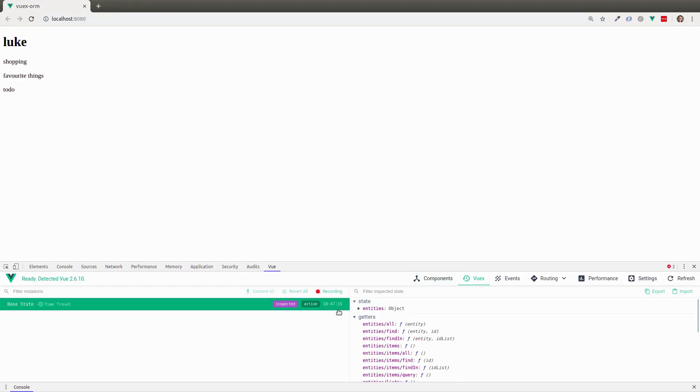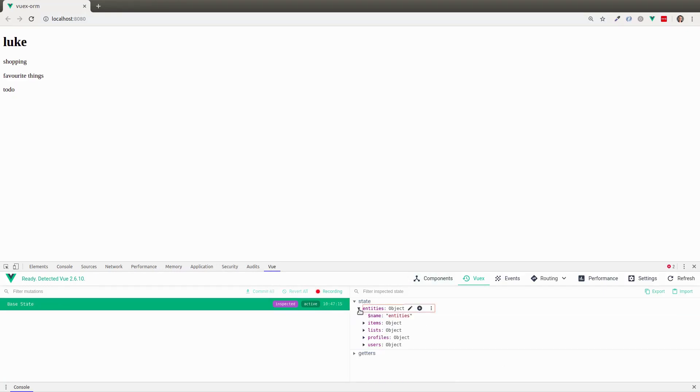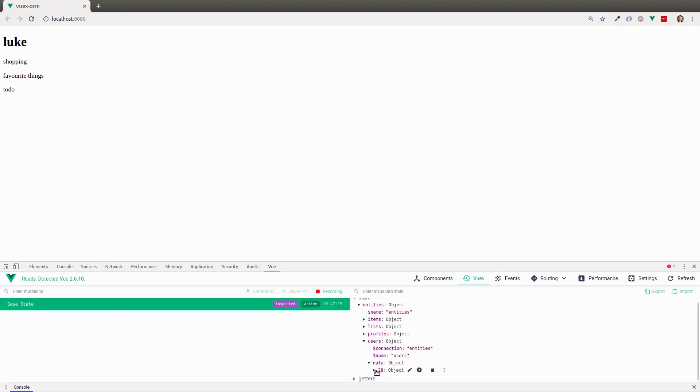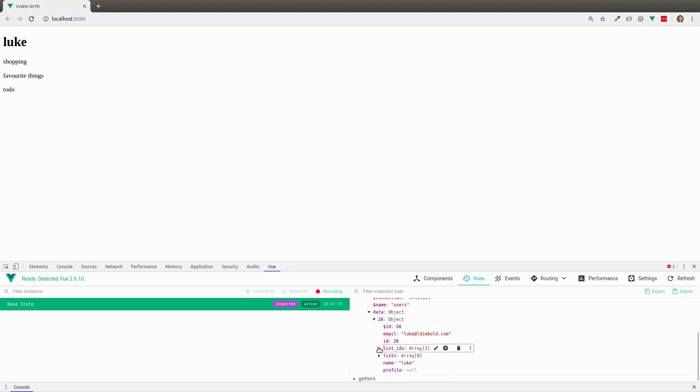And if we go behind the scenes here, say commit or entities, users, data. Let's have a look at this user here. And notice that it's automatically populated the list IDs. So that's really cool.